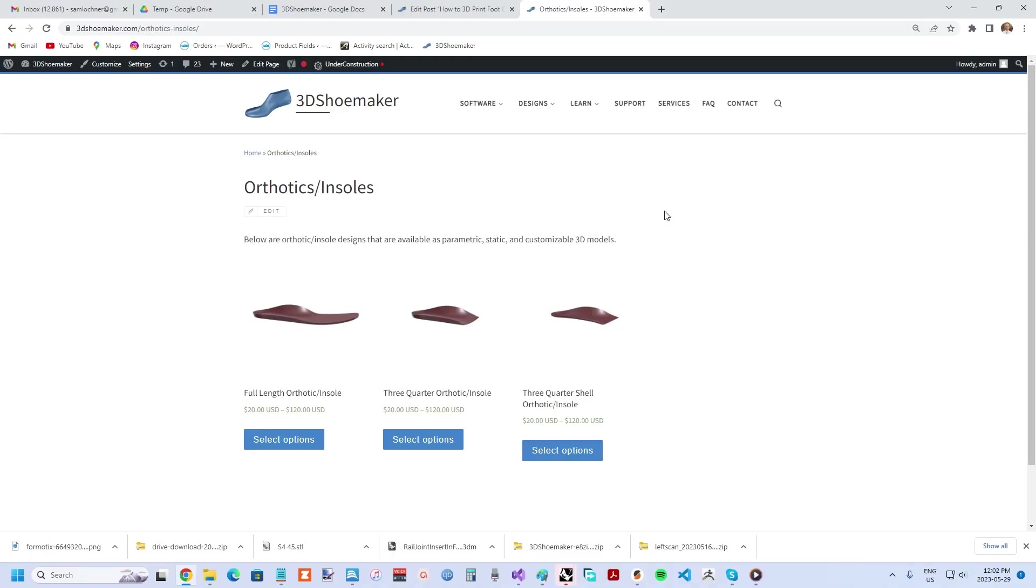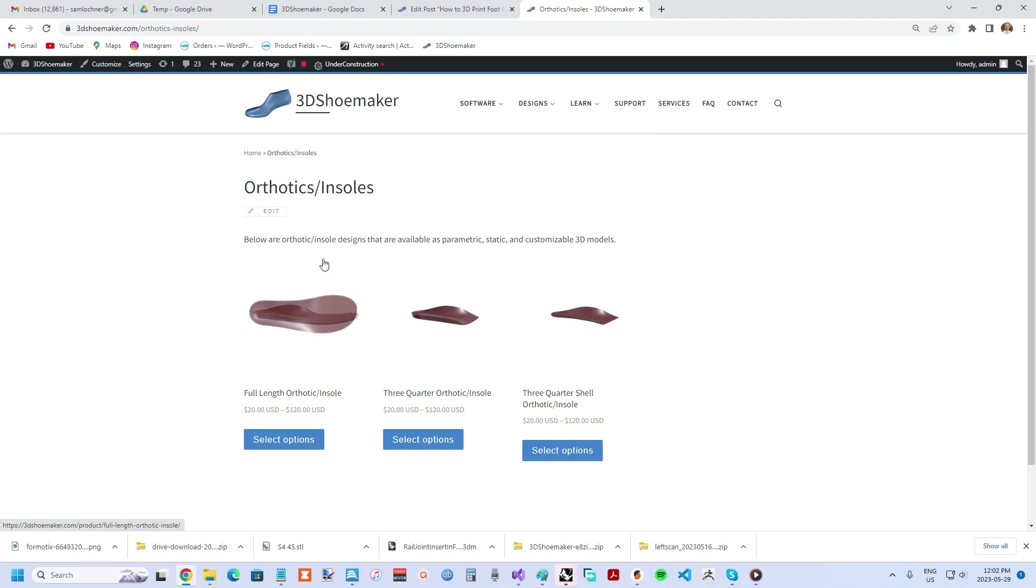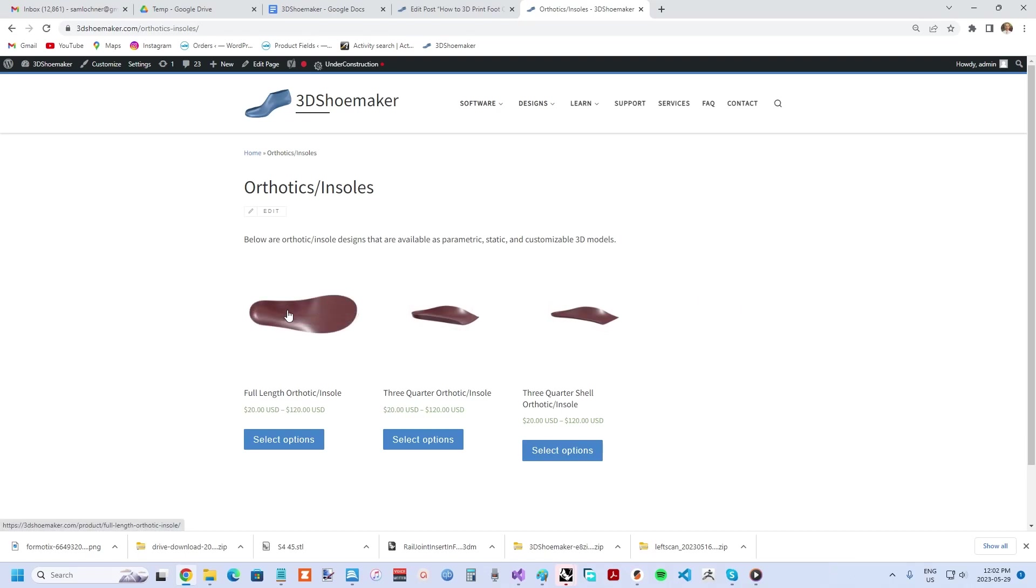When looking at 3D print orthotics, the first thing you'll need are 3D models. These can be found here on 3DShoemaker.com. The three options currently are full length, 3 quarter and 3 quarter shell.